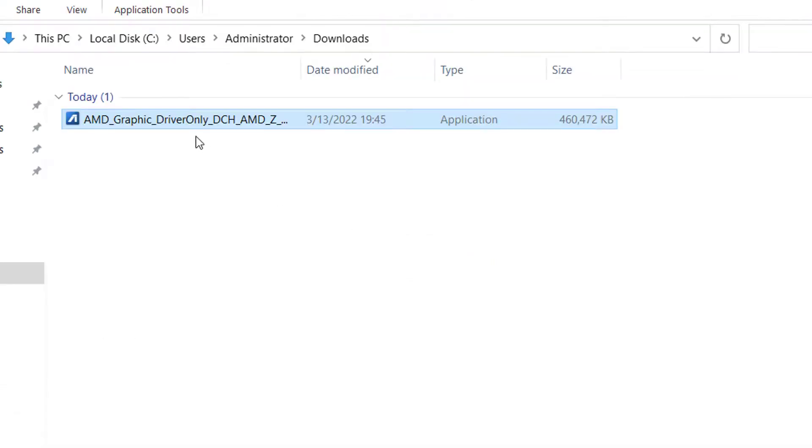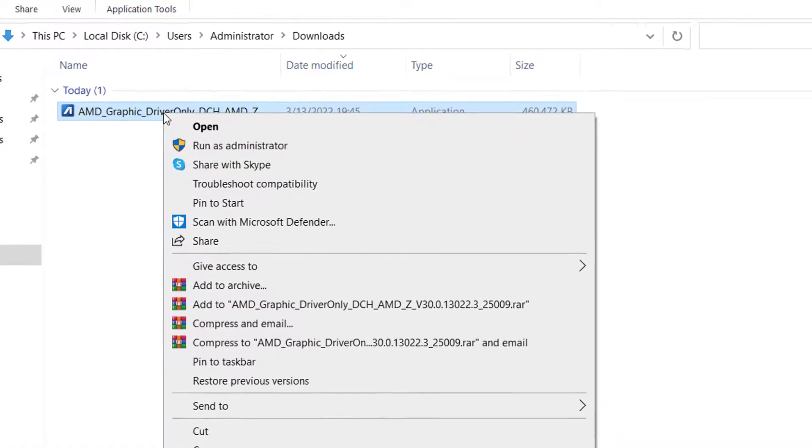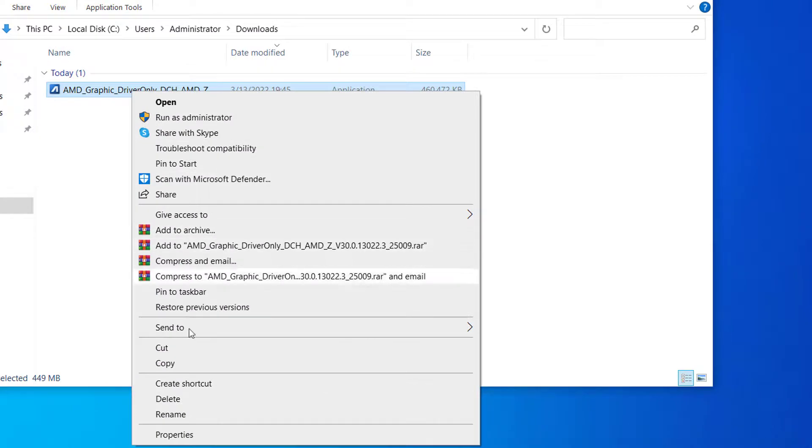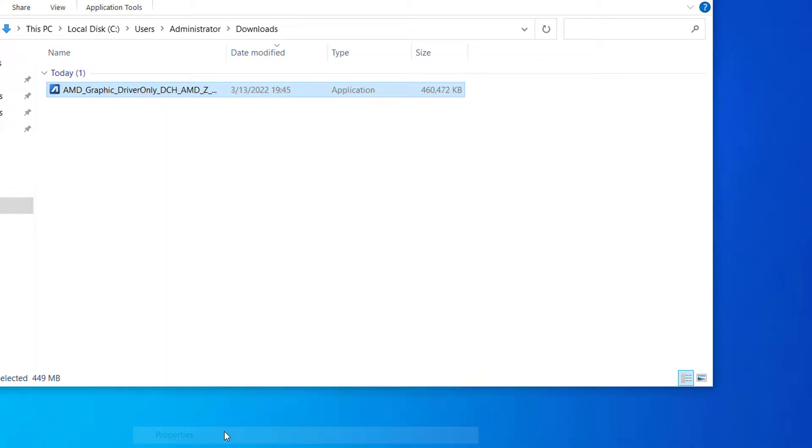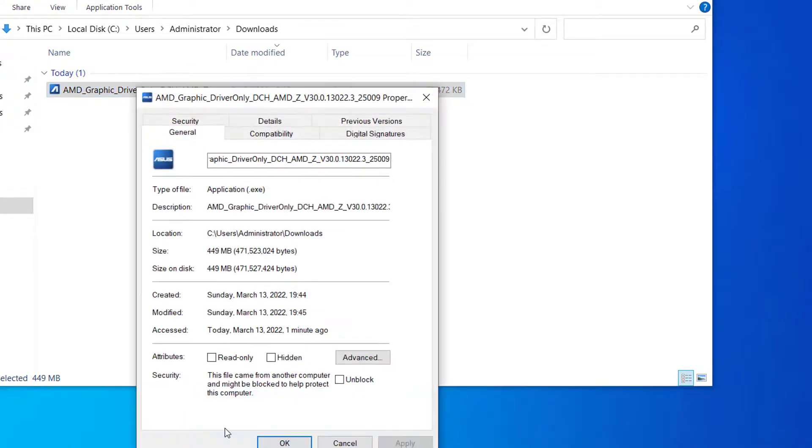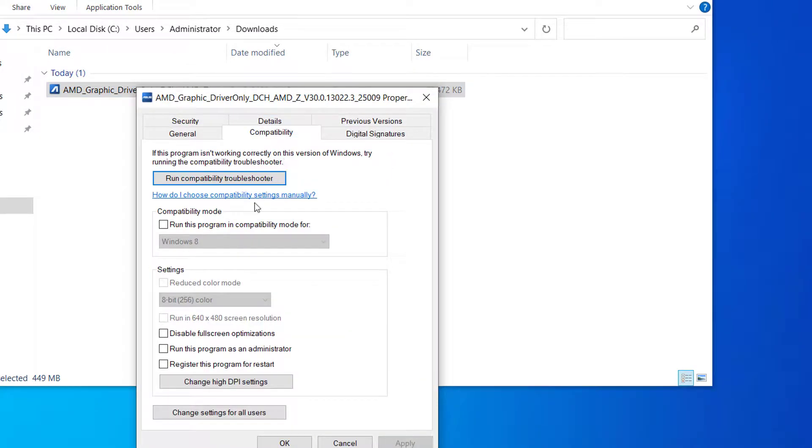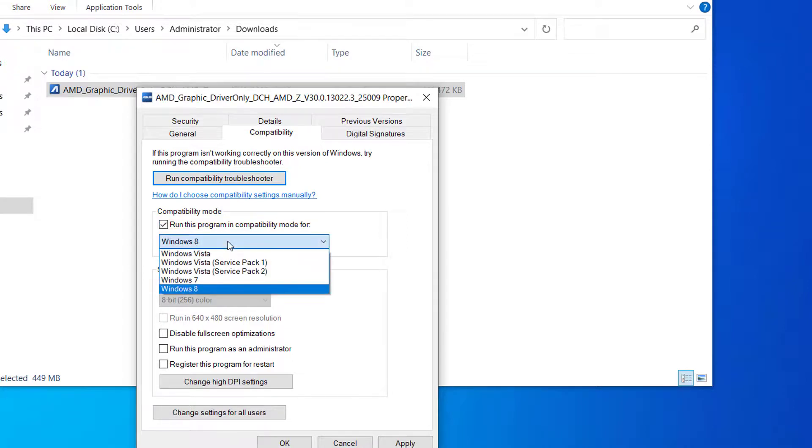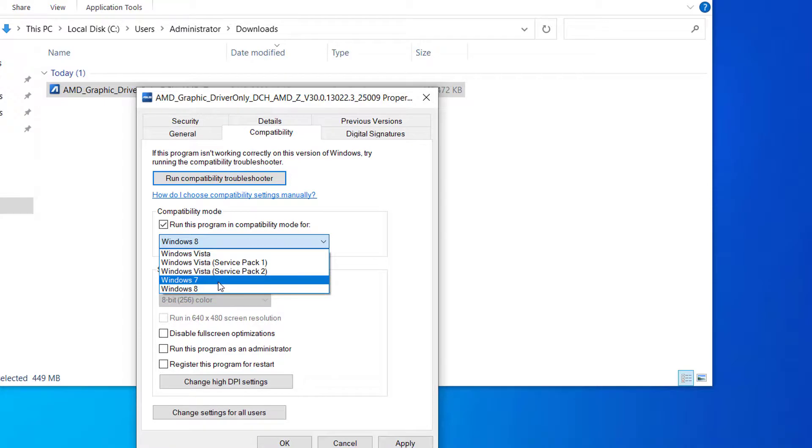To run the drivers in Compatibility Mode, right-click on the driver file and select Properties. Then in the Compatibility tab, I would check this option for 'Run this program in Compatibility Mode' and choose an older Windows OS like Windows 7. And click on Apply and then on OK.